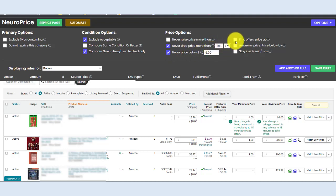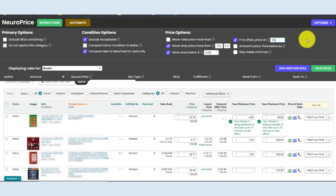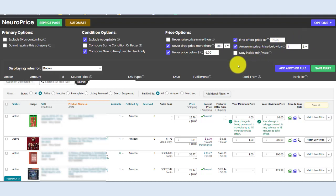And for any inventory where we're the only seller, let's set a default price of $99. Let's make sure all of our inventory stays $1 below Amazon's price. NeuroPrice also gives you the option of staying within your minimum and maximum price boundaries that are set down here.